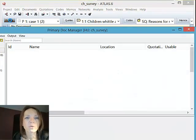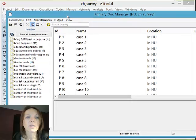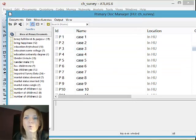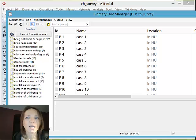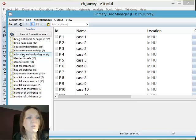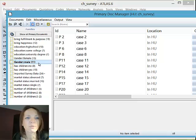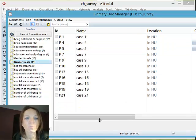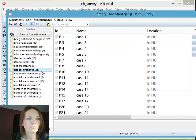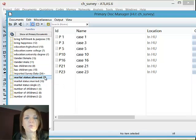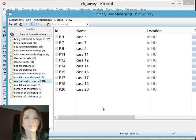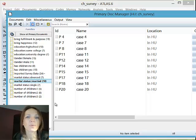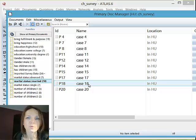So if I open the primary document manager, all the data are in here as cases and I have 24. And all those, the information that I had in my first columns, not the data, is now entered as primary document families. So I can click on, I have 13 females, I have 11 males and the list is filtered through. I have 15 with children, 9 without children, 7 who are divorced, 10 who are married and so on. So this is automatically sorted in all of these families that then can help later help you to analyze the data and compare and contrast groups.